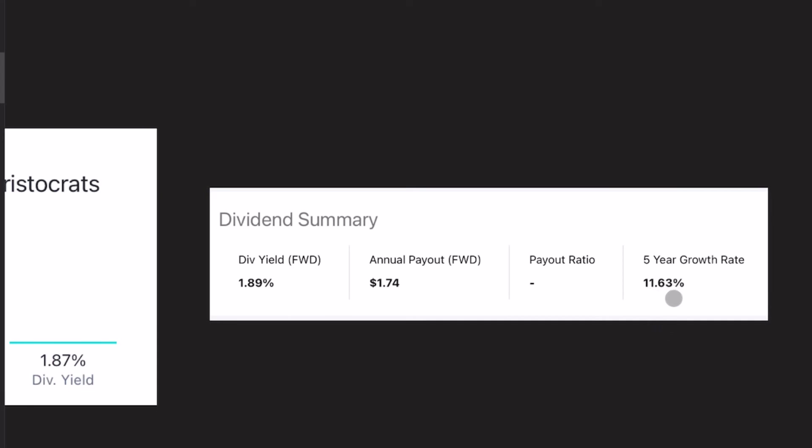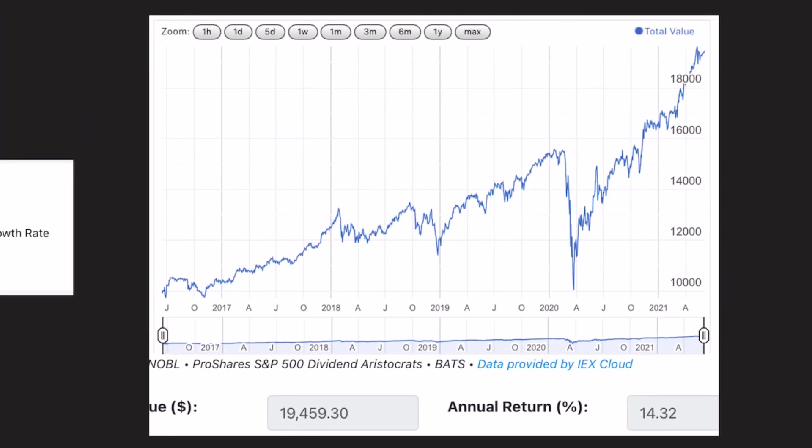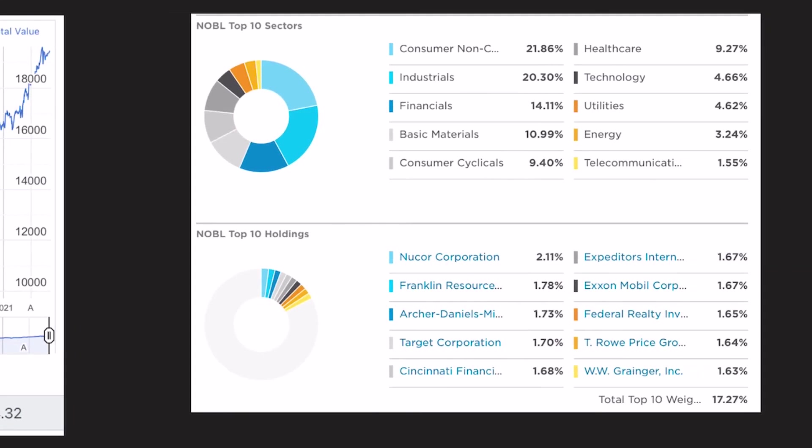Taking a look at the total return, we can see it has an annual return of 14.32%. And if you put in that same 10,000 bucks five years ago, you would now have 19,459 bucks. And finally, the allocation and top 10 holdings are as following.